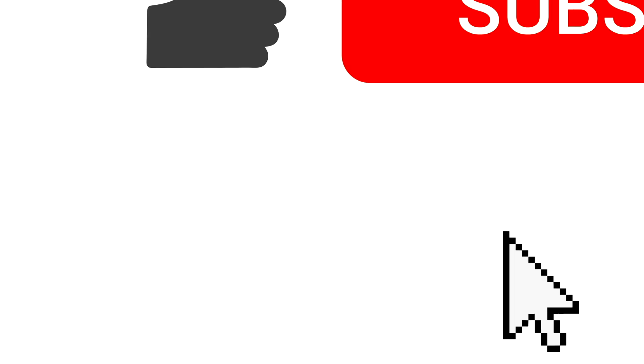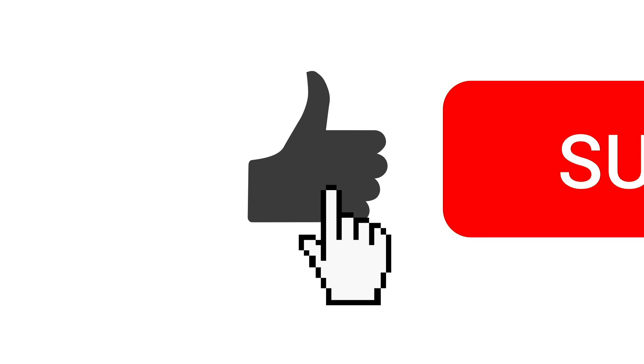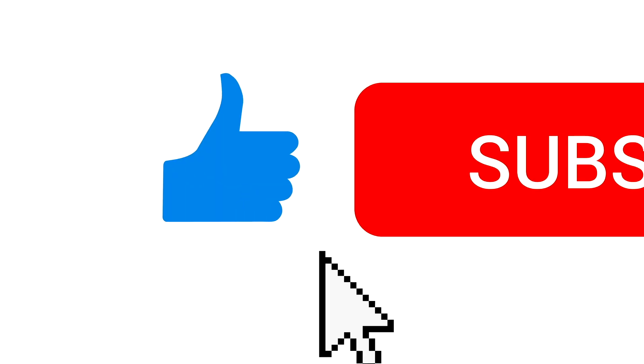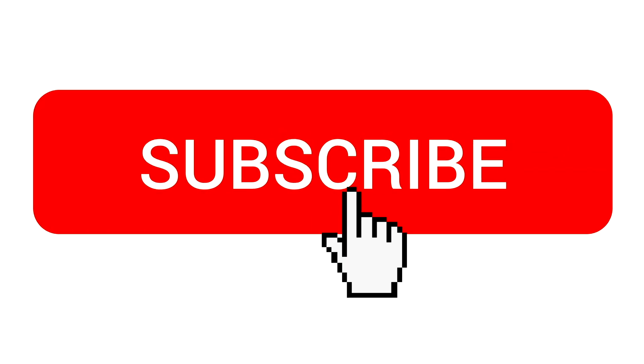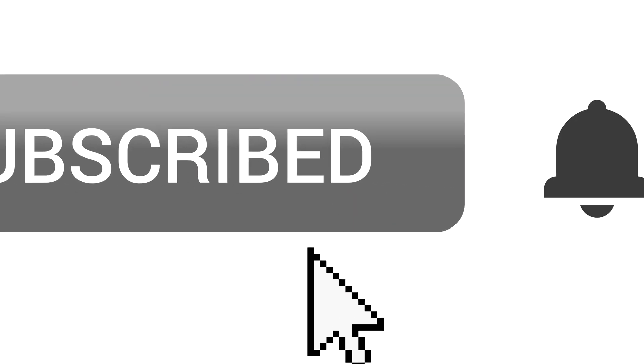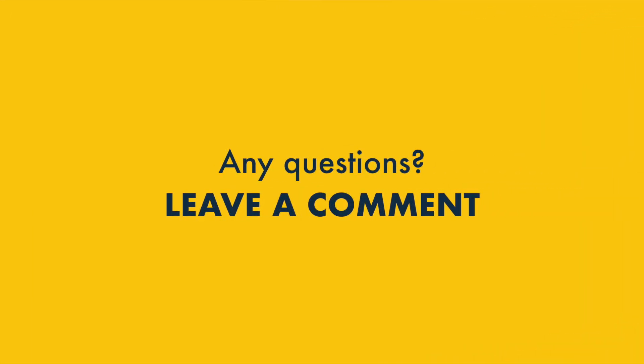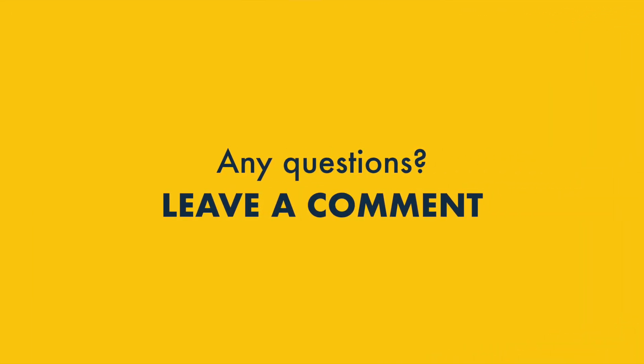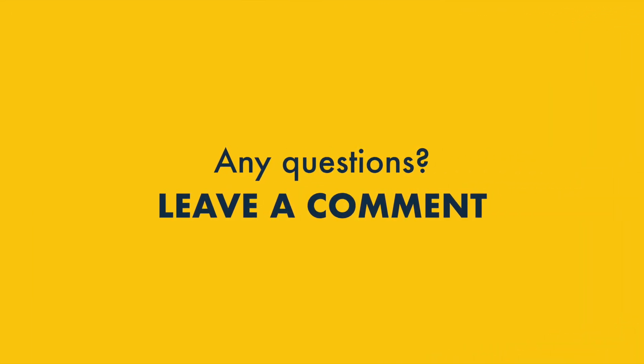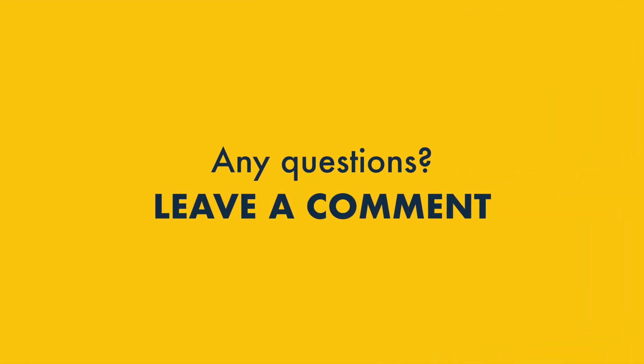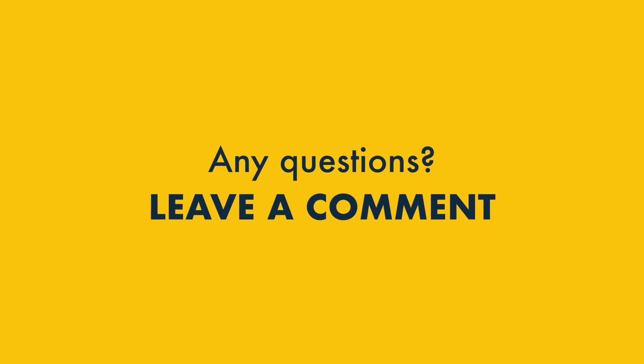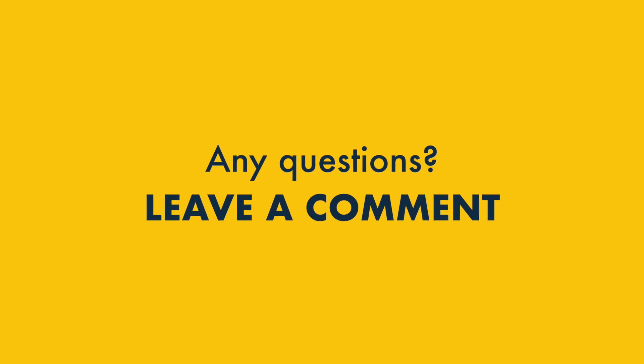I hope you found this video useful — if so, please do click the like button, subscribe to our channel and hit the notifications bell. And finally, if you have any questions, do leave them in the comments section. We read them all and will do our best to help.